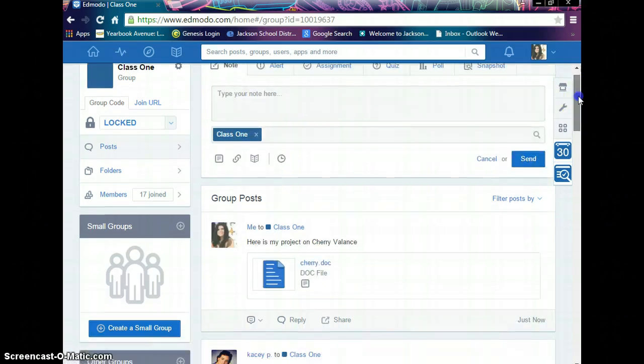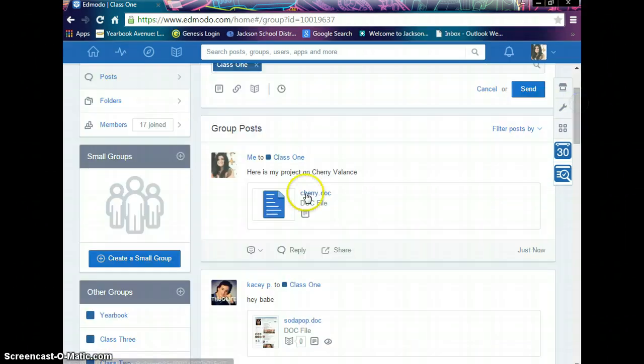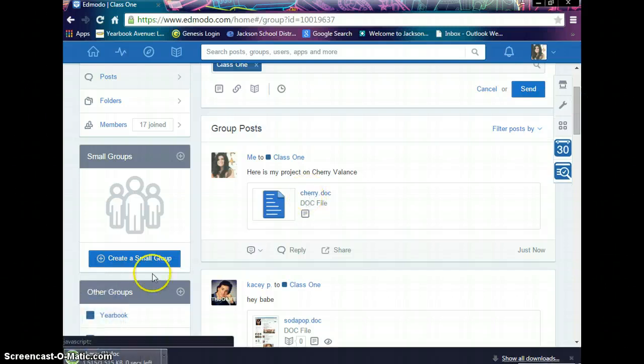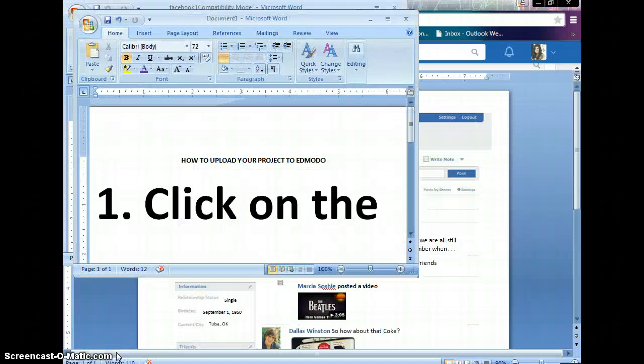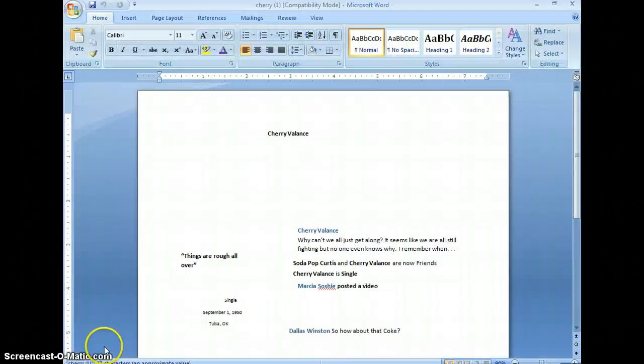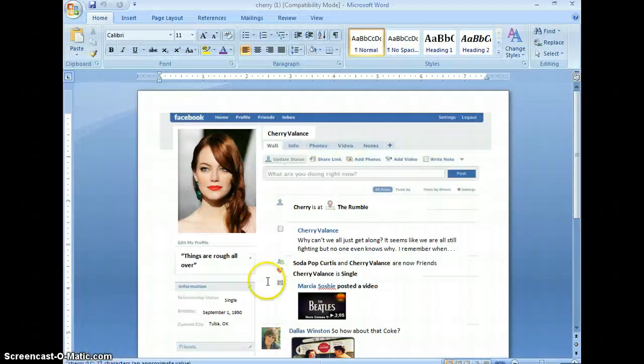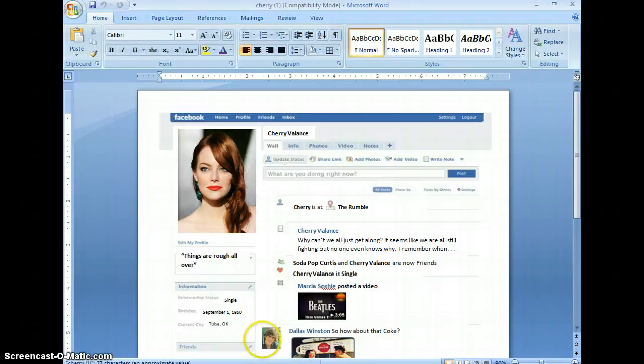Now, here it is. Posted to Edmodo for everyone to access. Right there. Ta-da. And there it is. The end. I hope you enjoyed my screencast. Bye.